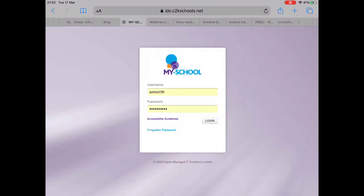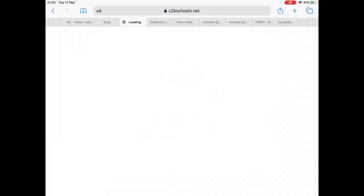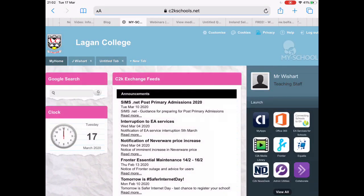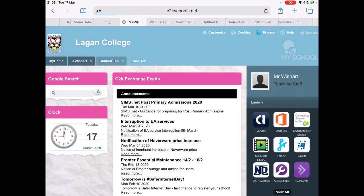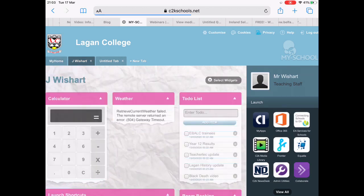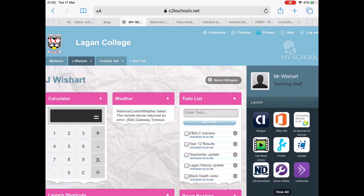I'm going to put in my details here, click them on, and it takes us straight through to our login page. This is the MySchool login page, and you can clearly see on the right-hand side there is Office 365.